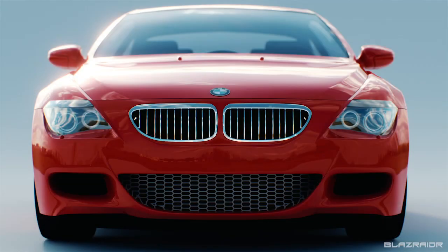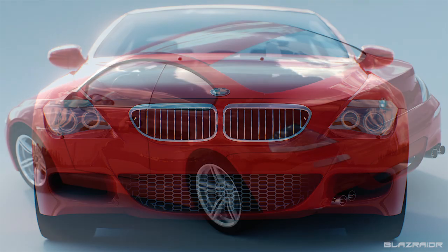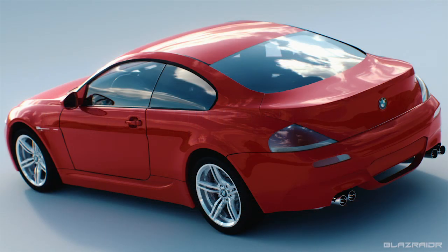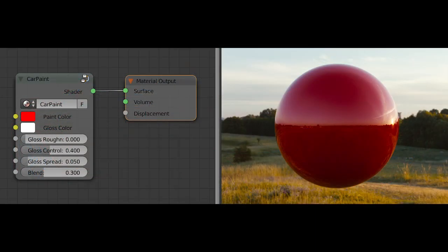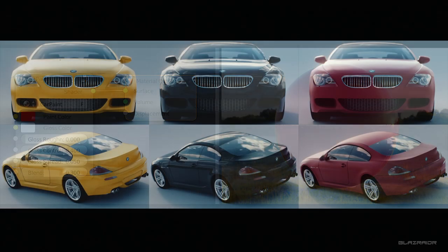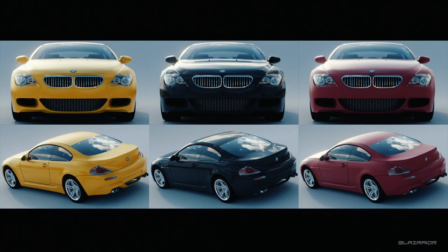The first extra is a BMW M6 2006 3D car model which is rigged and ready to animate. It also comes with basic shaders which should look fantastic in any scene. The next extra is a realistic car paint shader which can be applied to any object or scene. It provides you with the tools necessary to quickly create a wide variety of fantastic results.